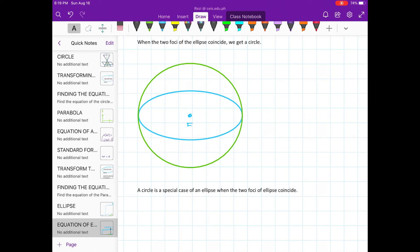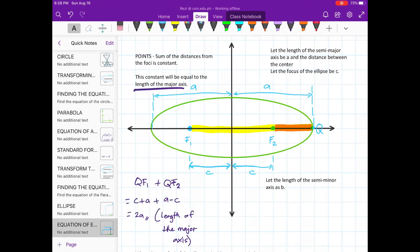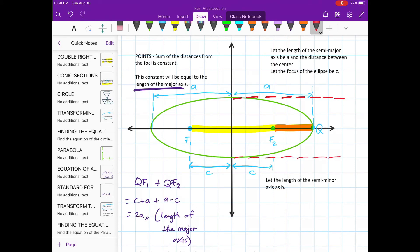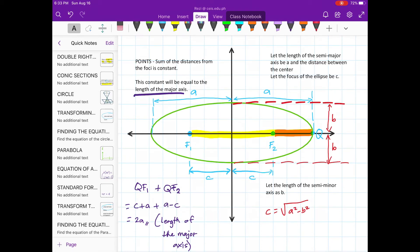A circle is a special case of an ellipse when the two foci of the ellipse coincide. Now let's take the length of the semi-minor axis as b. This gives us the relationship between a, b, and c, which we will use to find the equation.